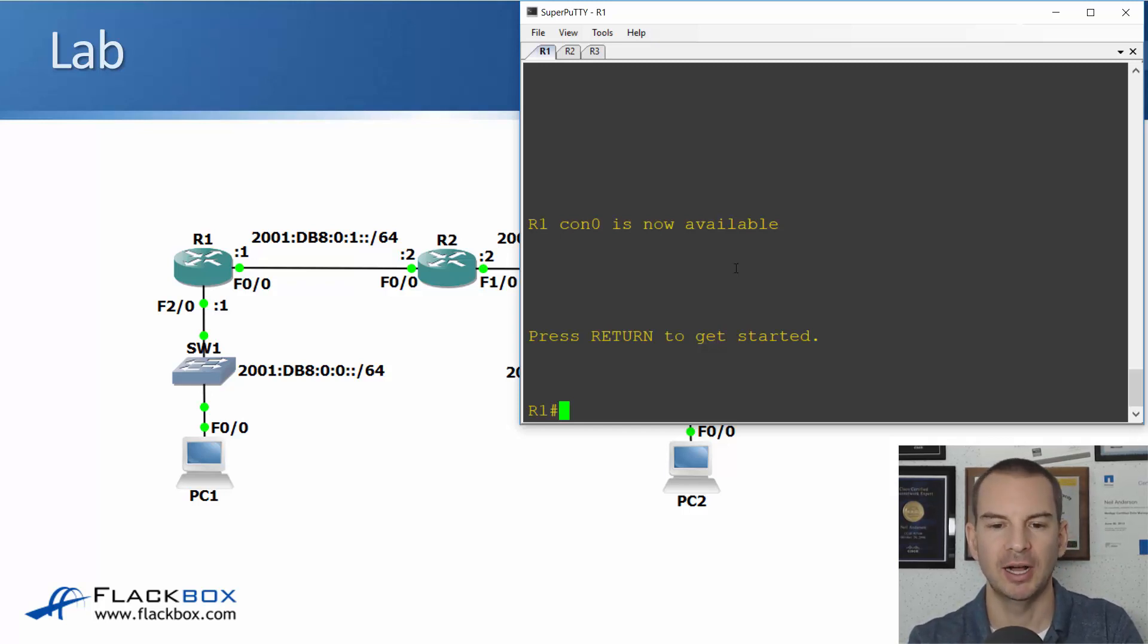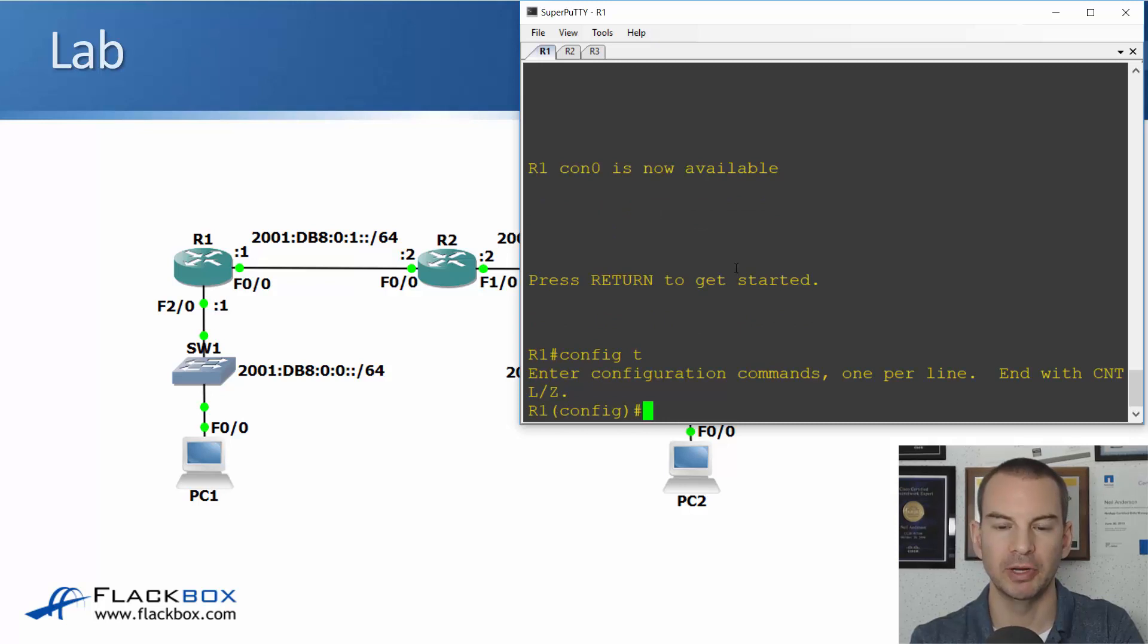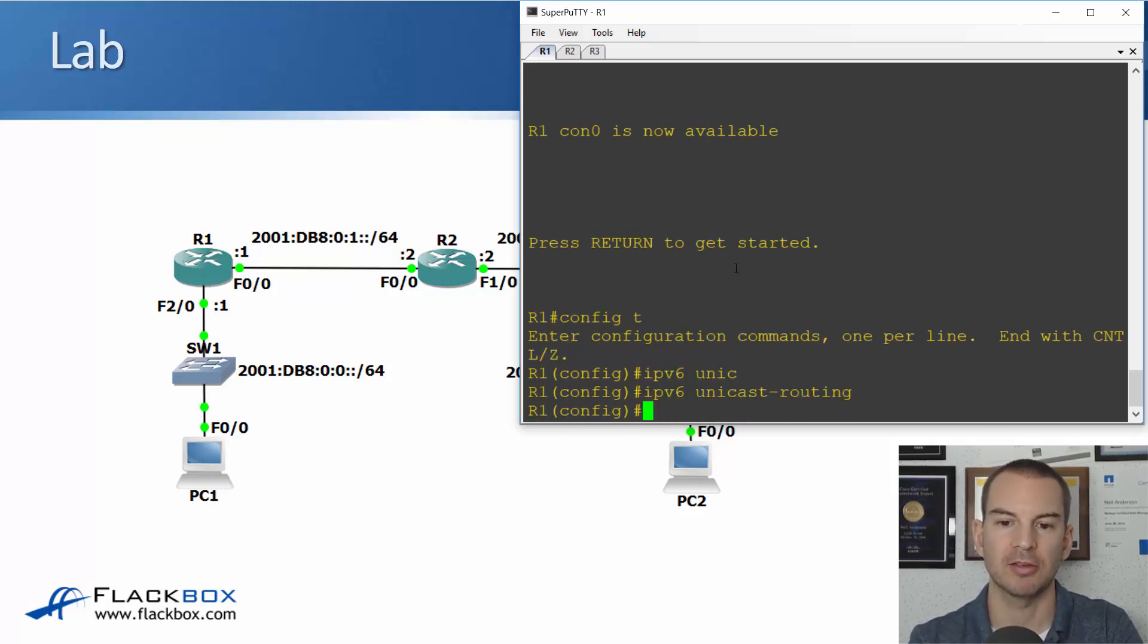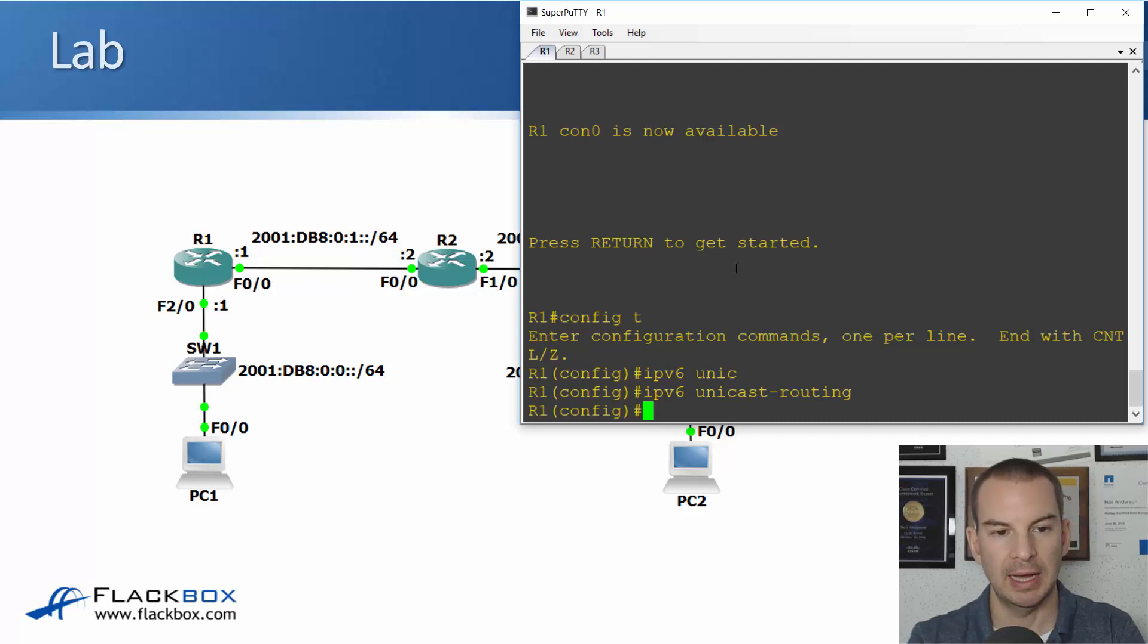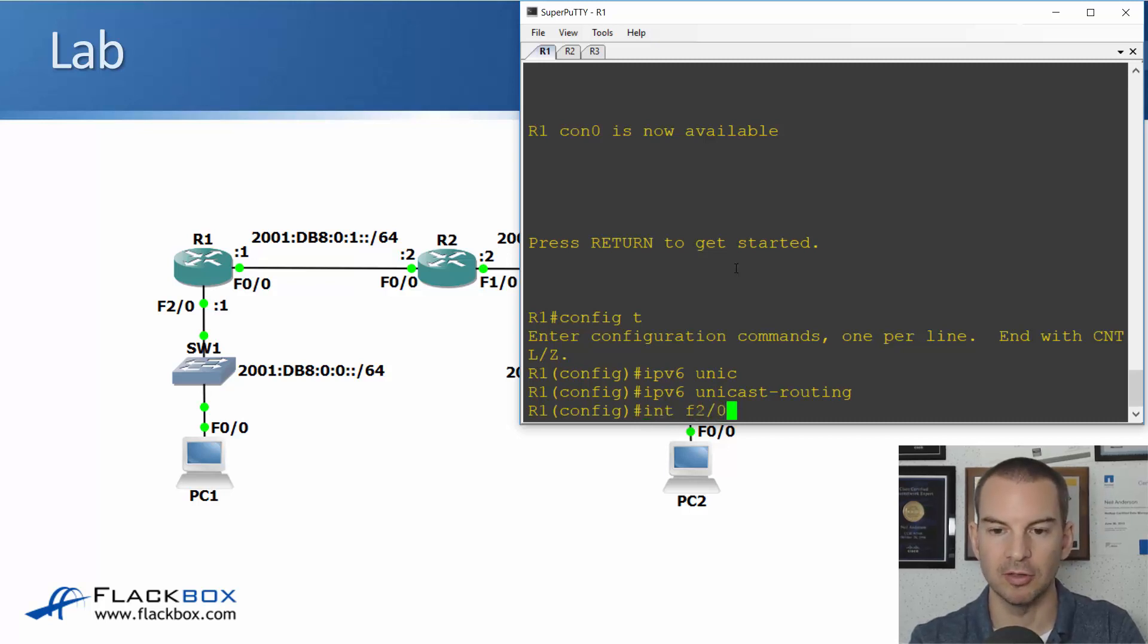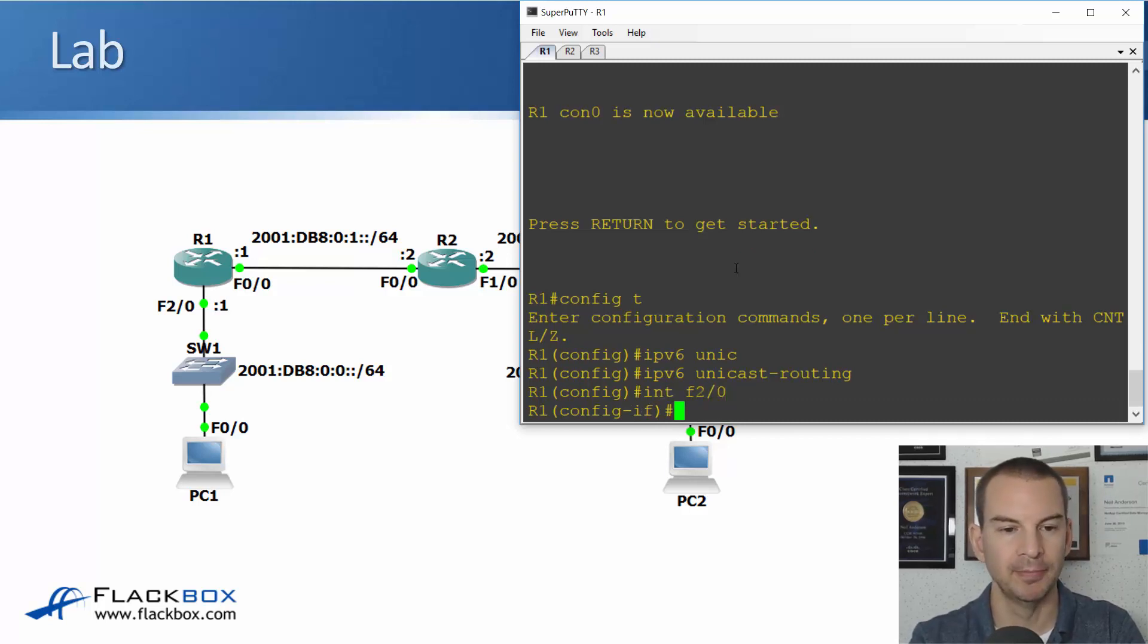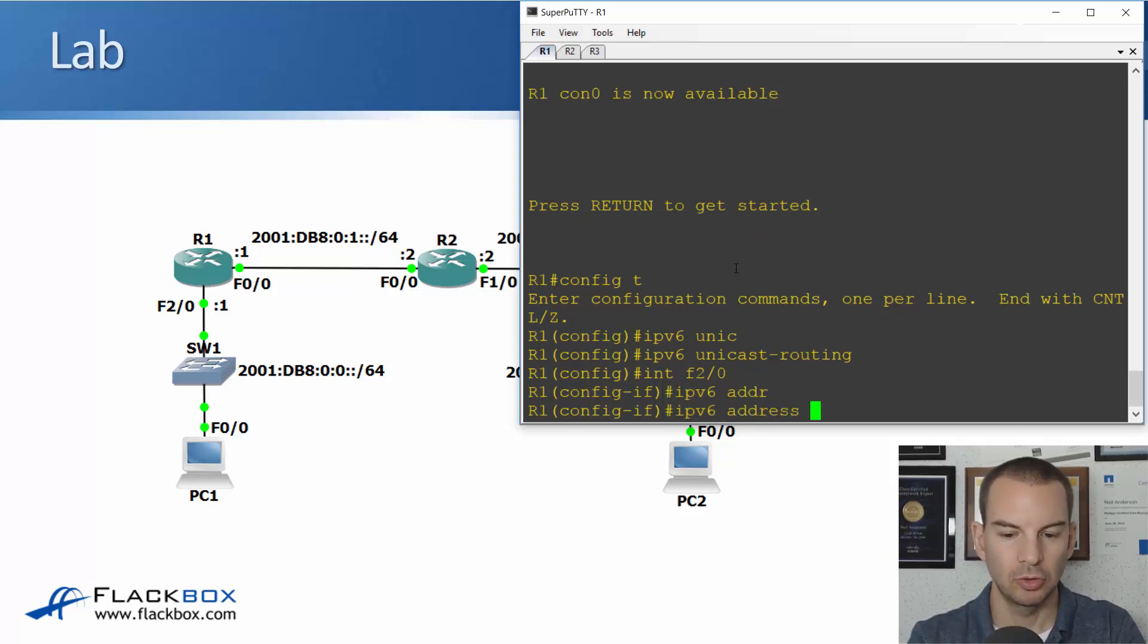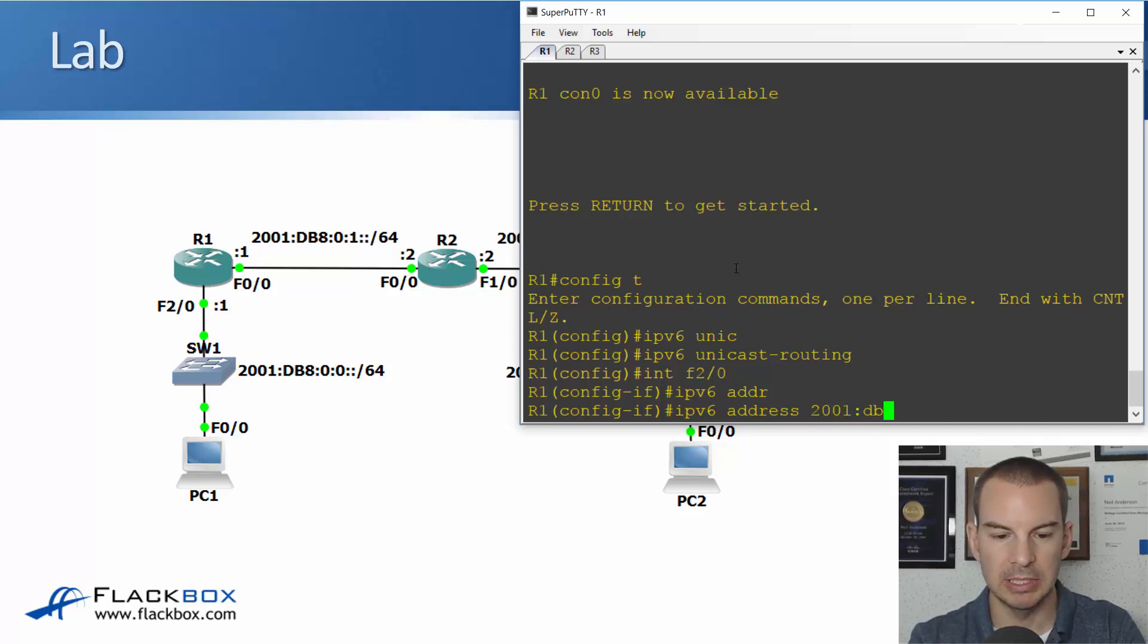So on R1 I'll go to global configuration, enter ipv6 unicast-routing, and I'll configure interface fast 2/0 first. It's going to have ipv6 address 2001:DB8.